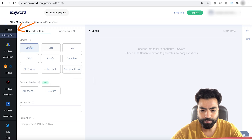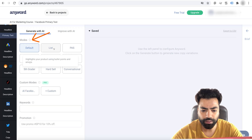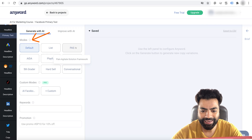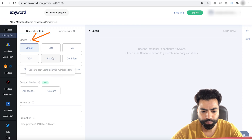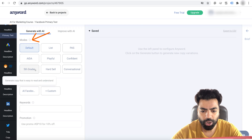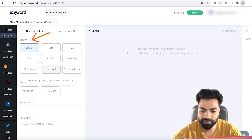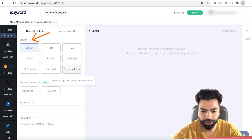Then here you see some modes — these are different styles of copy that we can generate. In list mode it will generate bullet points with relevant emojis. PAS, which is pain-agitate-solution, is a popular copywriting framework. We also have AIDA — attention, interest, desire, action — another popular copywriting framework. Playful is for a humorous tone, confident tone, fifth grader is for easy to read and understand, hard sell is for a persuasive salesy tone, and lastly we have casual conversational tone.